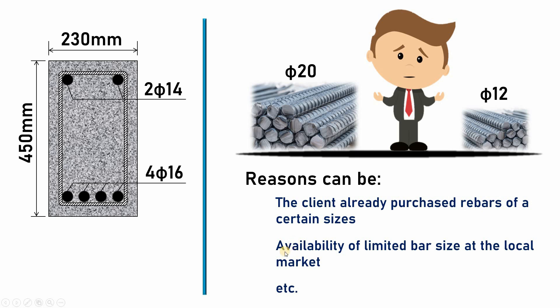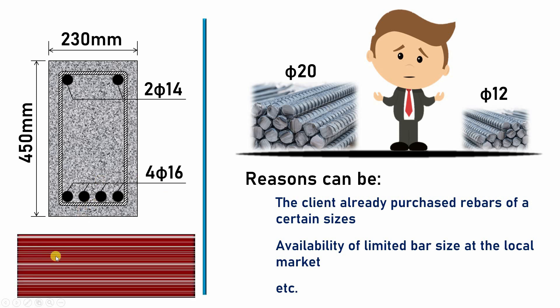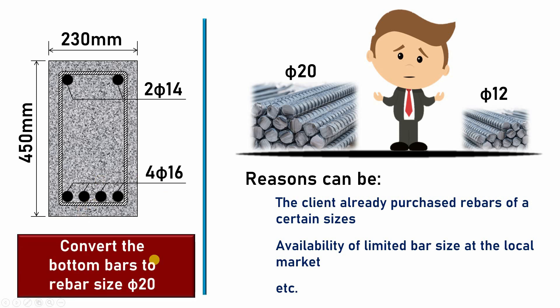Maybe availability of limited bar size at the local market, or other reasons. So for such situations, if you are the engineer, how would you perform such conversion of bar size from one size to another? I will give you three simple steps that you can follow to solve such a problem.